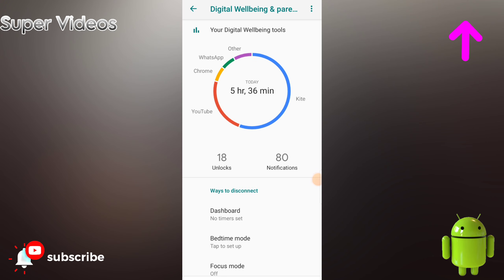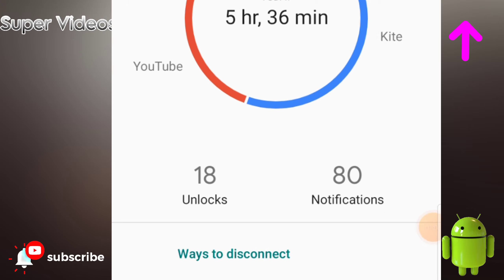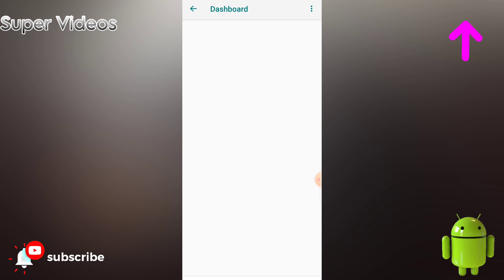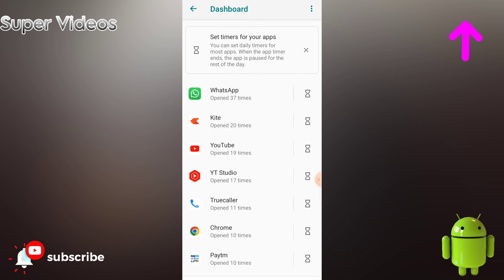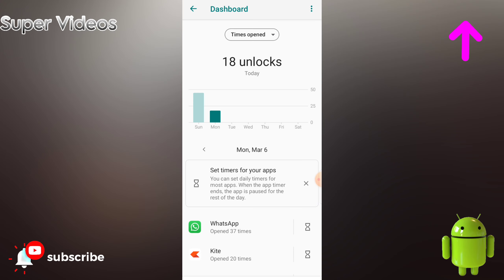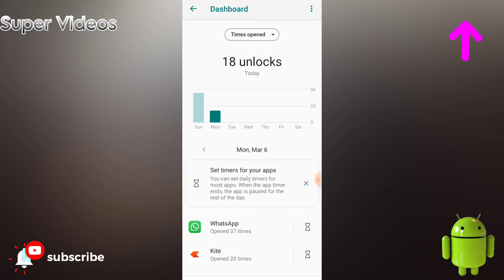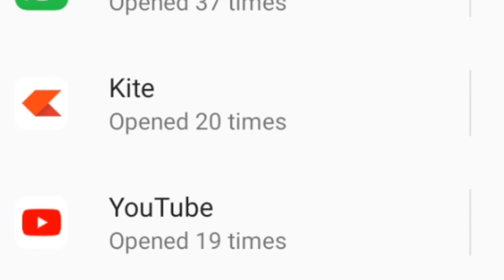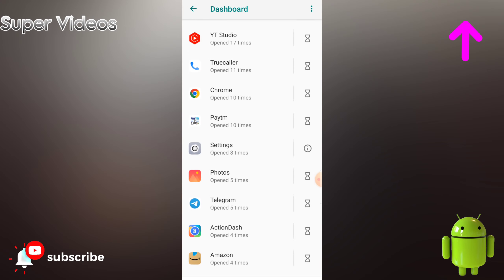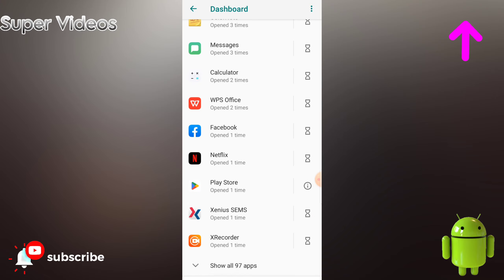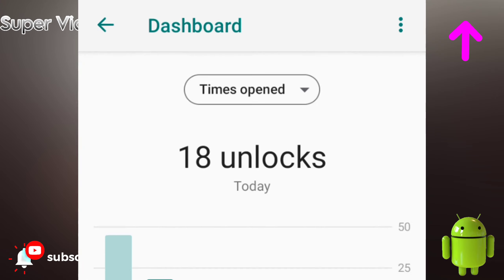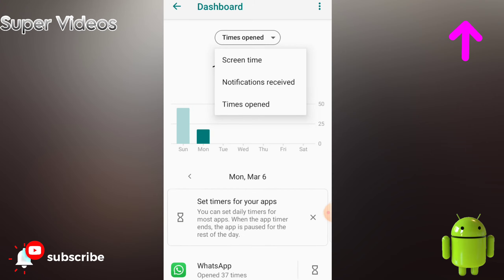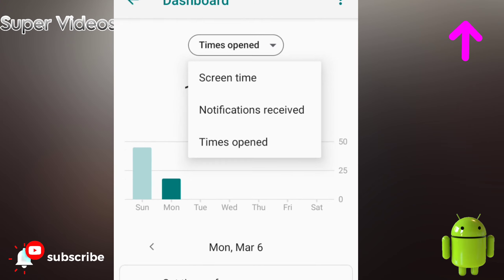In this setting you will get so many features. The first feature — click on Unlocks, and you will see all the applications and how many times you have opened them. For example, I have opened WhatsApp 37 times, and Kite I have opened 20 times. So for every application you can find out. From the top you can also switch between screen time, notifications received, and times opened.